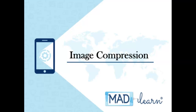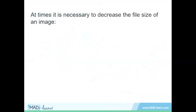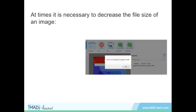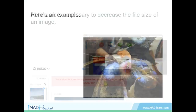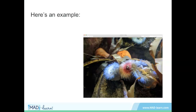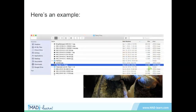Let's look at an easy way to make large image files fit into different platforms. Sometimes you have to decrease the file size of an image so it can be used in certain web-based platforms. For example, MadLearn only allows images that are less than 4 megabytes, and Pablo can only handle files that are under 3 megabytes. This beautiful photo is to be used in an app about coral reefs. However, at 5.2 megabytes, it's too large to use.